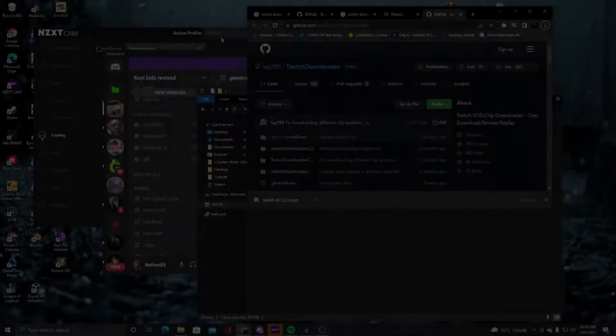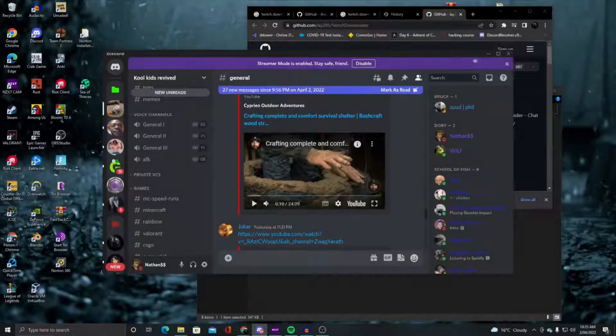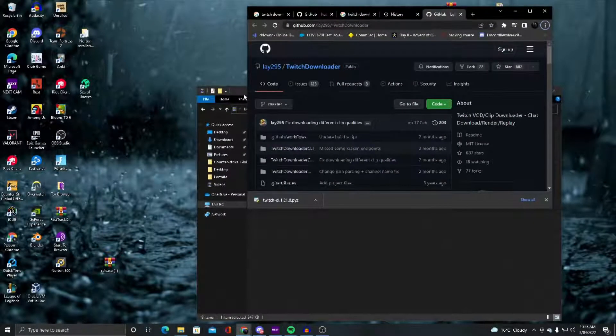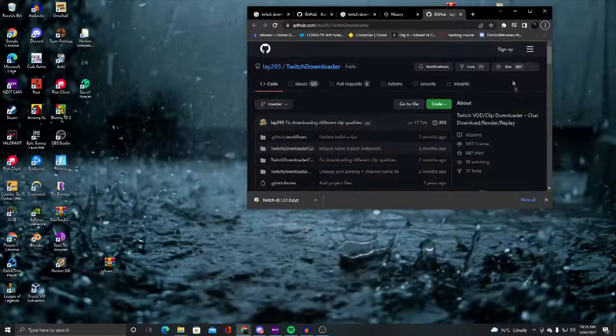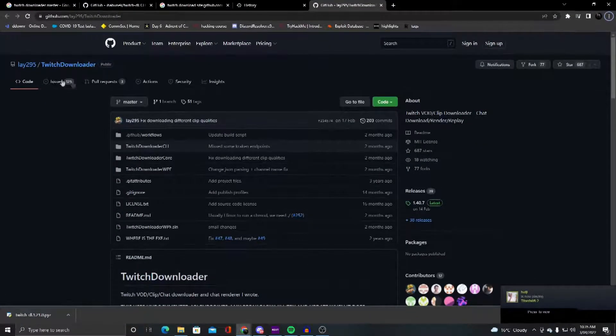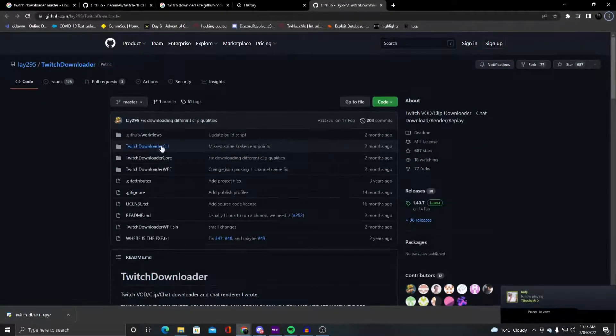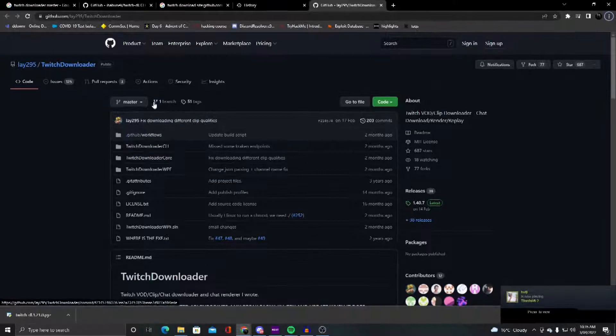Hello everyone, I'm going to be showing you this very useful application made by Lay295 on GitHub.